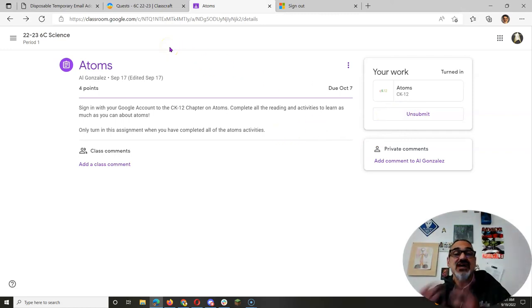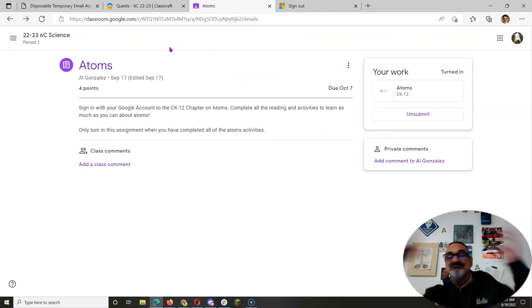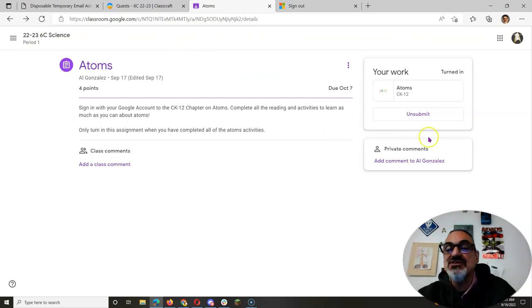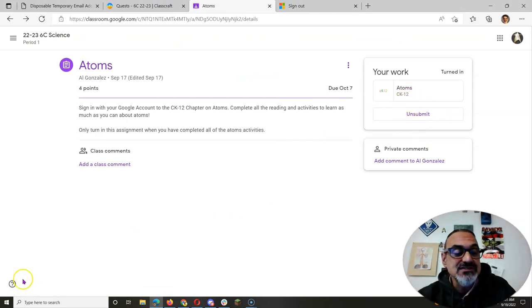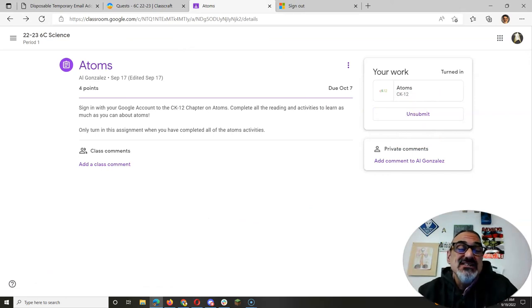So if you have these types of assignments with CK12, they all work this same way. Pretty easy.